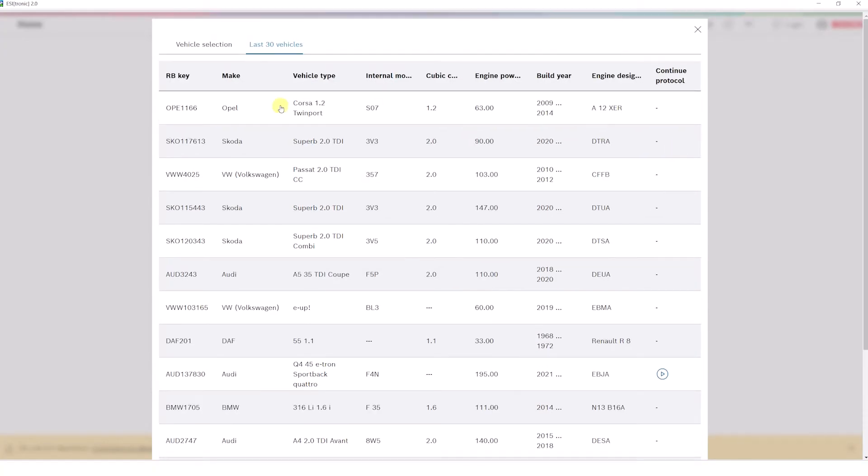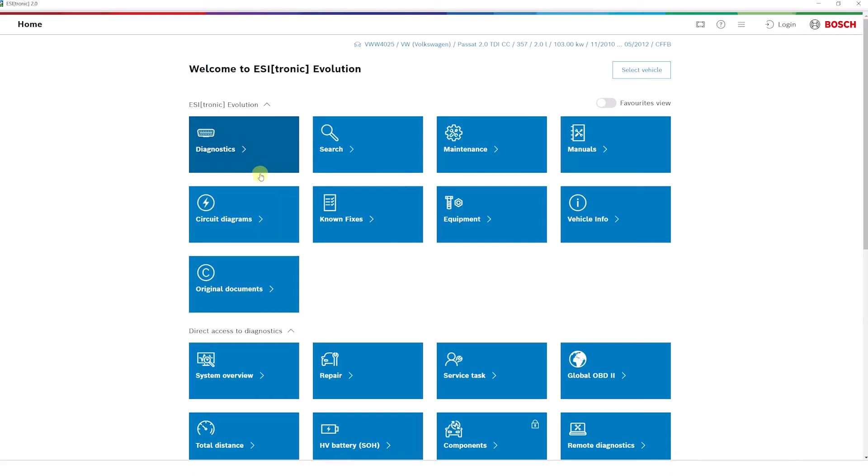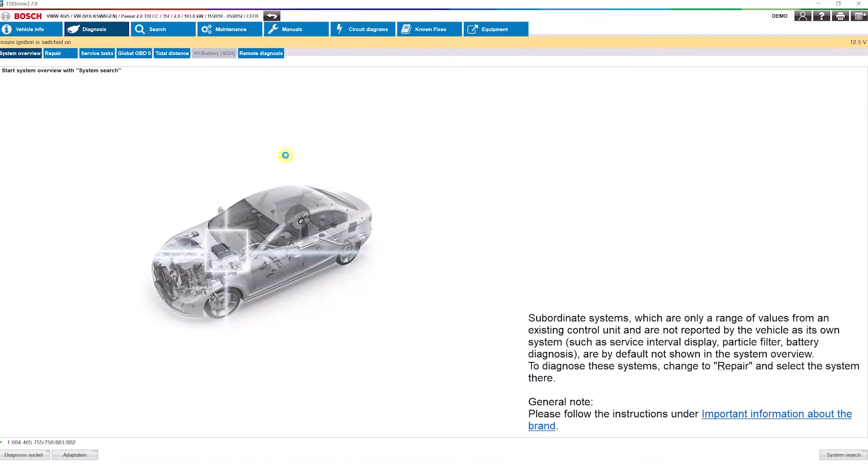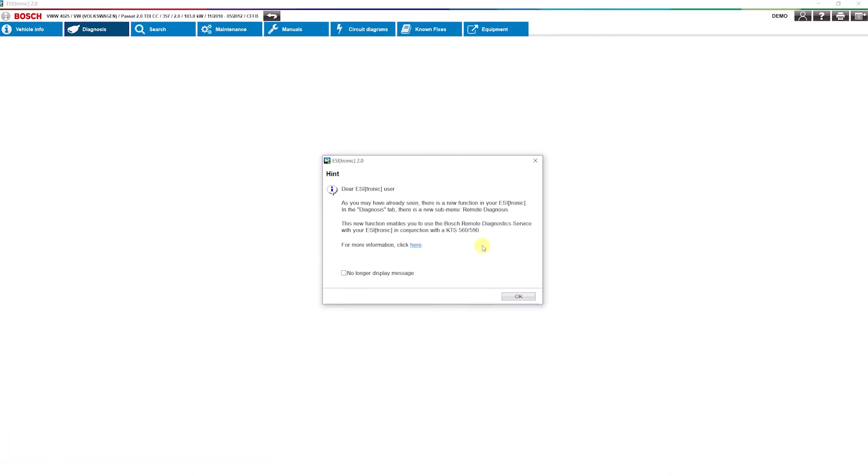You can now jump directly to the main menu from the Start Screen, select the diagnostic or maintenance functions, or use the direct links to the submenus.